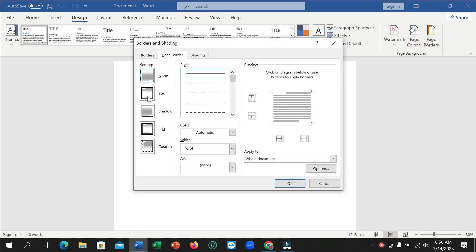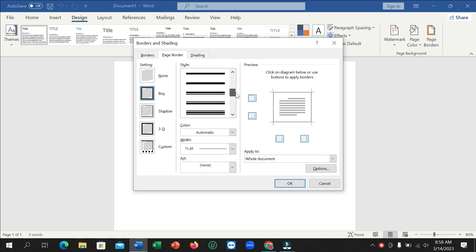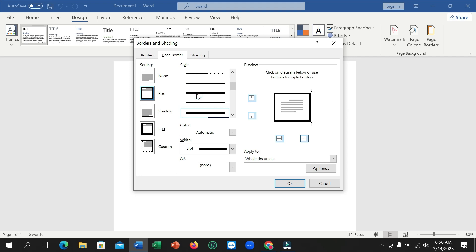Here you can see this is the box option, and you can select any style from here. Select your preferred style and then confirm.